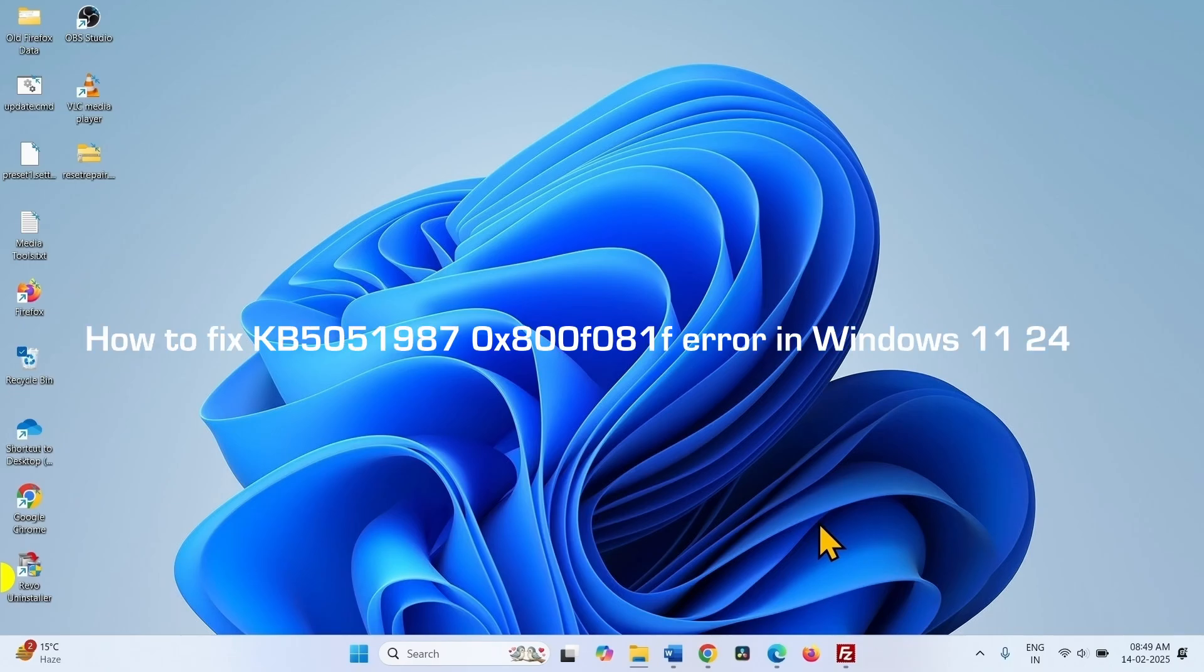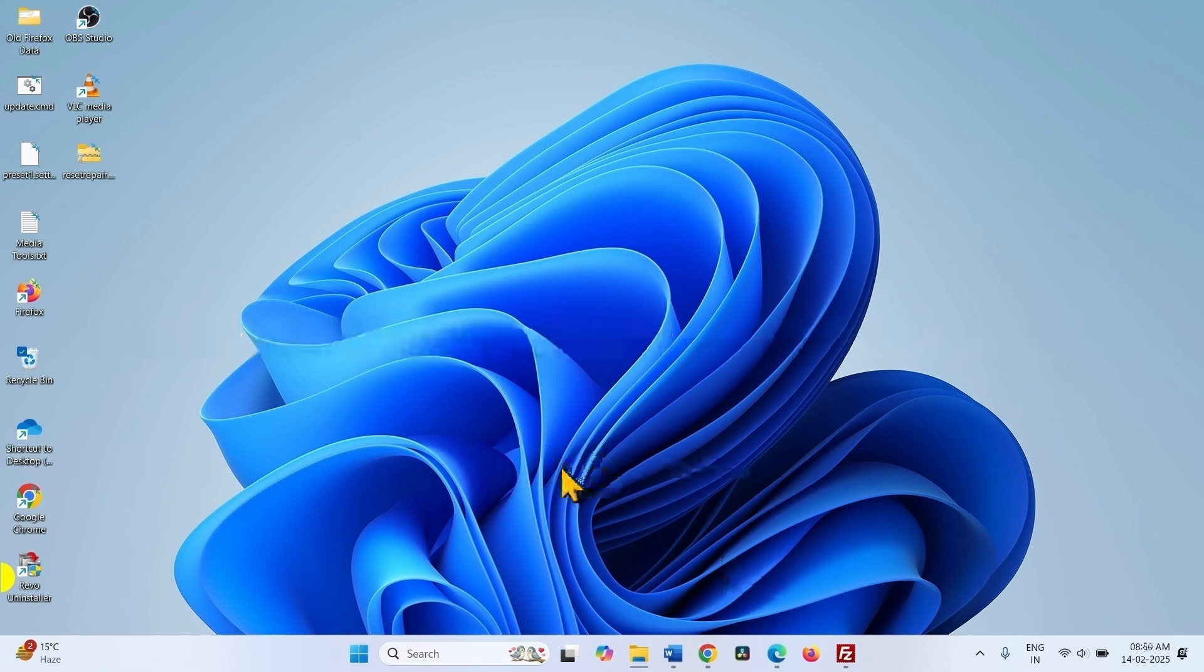How to fix KV5051987-0X800F081F Error in Windows 11 24 OS 2. Hello friends, you might find this error code when installing February security update.